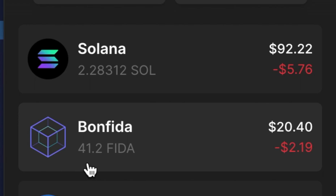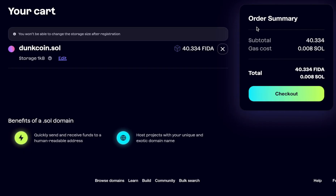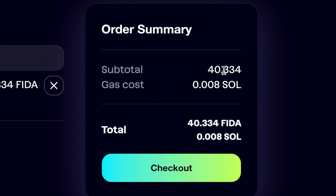Now we have 41.2 FIDA in our Solana wallet. I'm going to hit Add to Cart and then Continue to Cart. Now I have DunkCoin.Sol in my cart. It's going to cost me 40.334 FIDA, as well as a small gas fee of 0.008 Sol. When you're ready, hit Checkout.